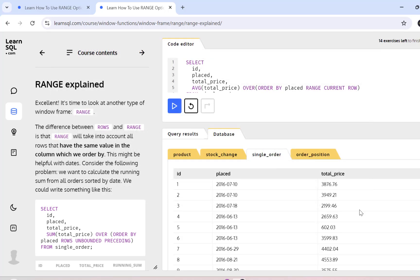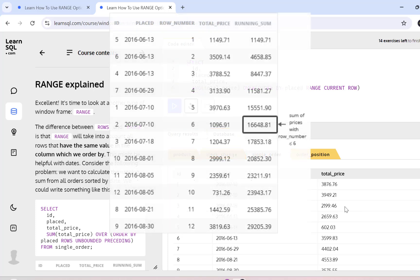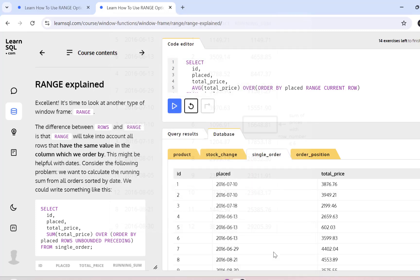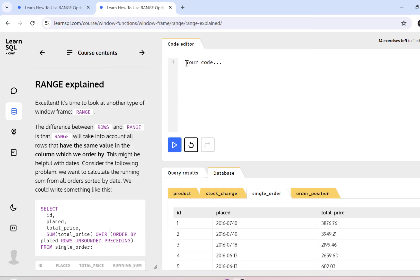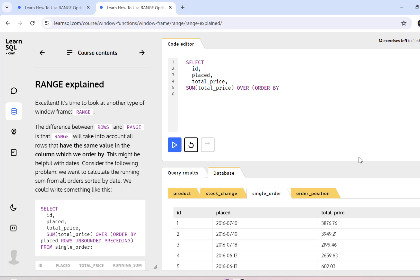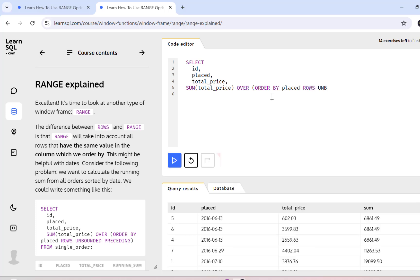The first SQL query that we're going to write is going to calculate a running sum of all the orders placed and it is going to be sorted by date. So I'm going to go to the code editor and simply start writing my query. So select ID, place, total price and then sum of total price over order by placed rows unbounded proceeding from single underscore order. So here unbounded proceeding means that all the rows that are above the current row will be taken into account while calculating this sum.